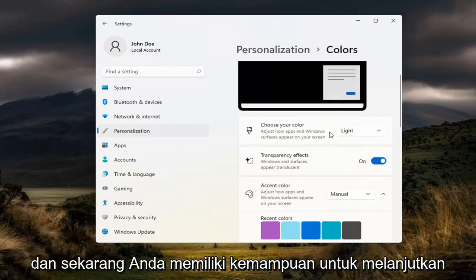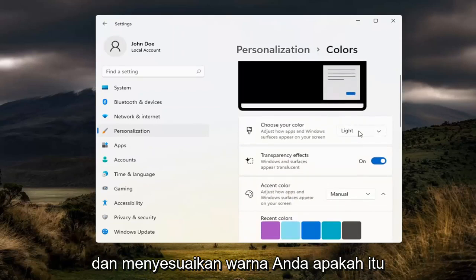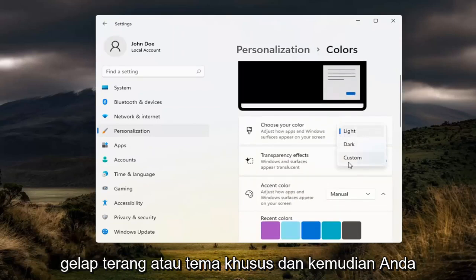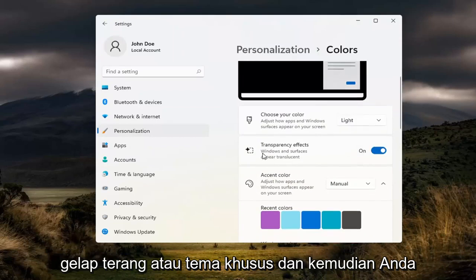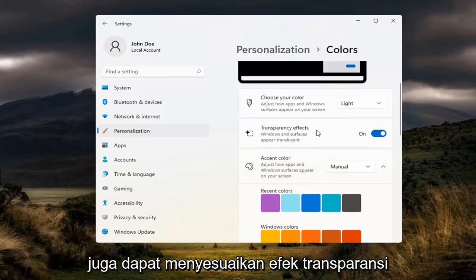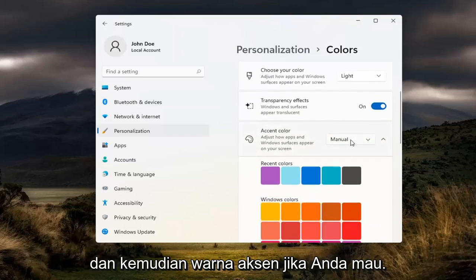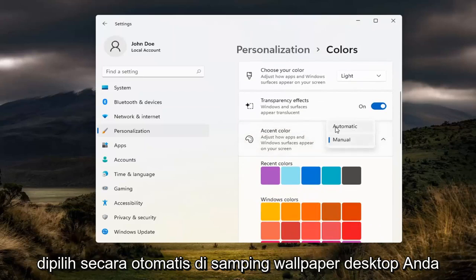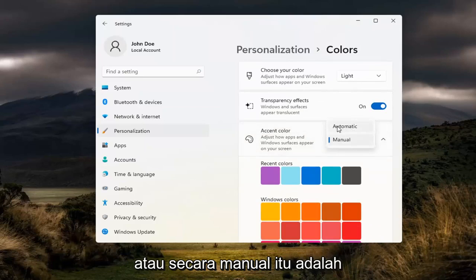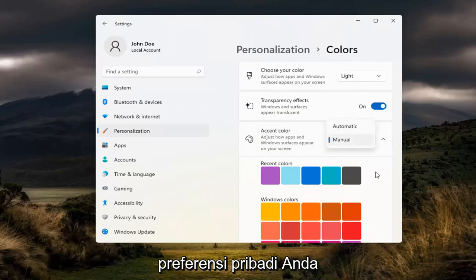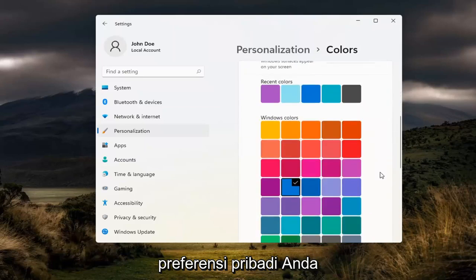Now you have the ability to go ahead and adjust your color, whether it be light, dark, or custom theme. You can also adjust transparency effects and accent colors — if you want it to be automatically selected alongside your desktop wallpaper or manually. That's your personal preference.